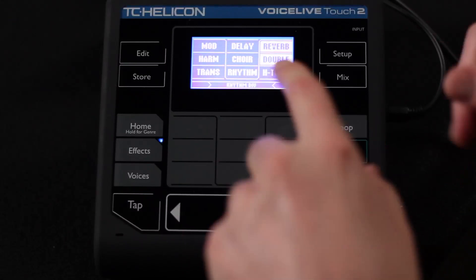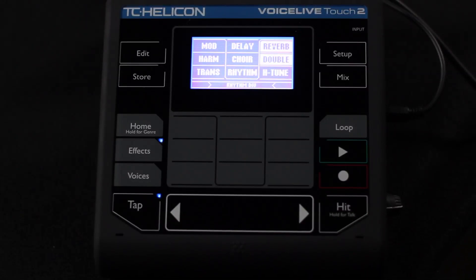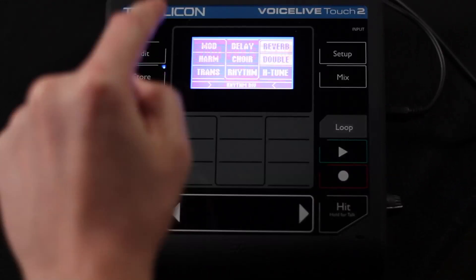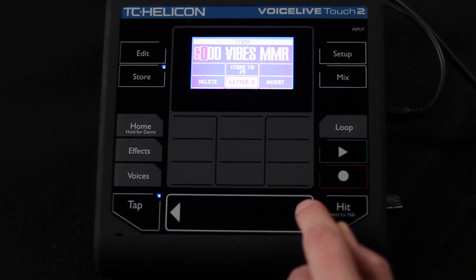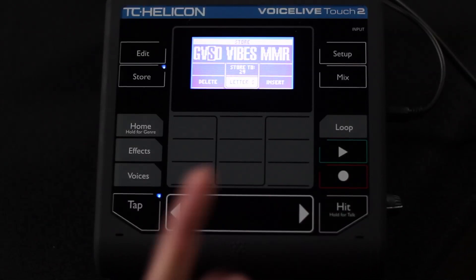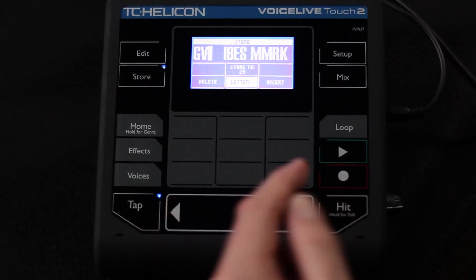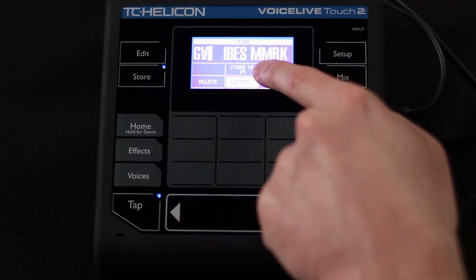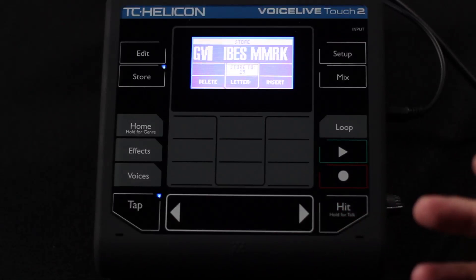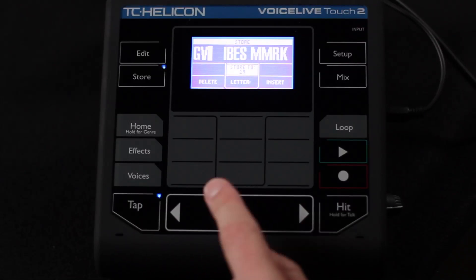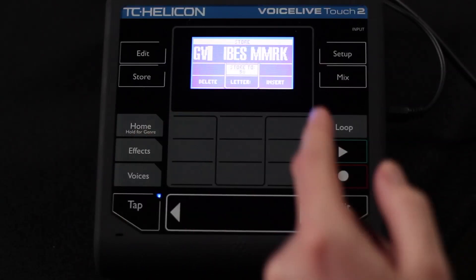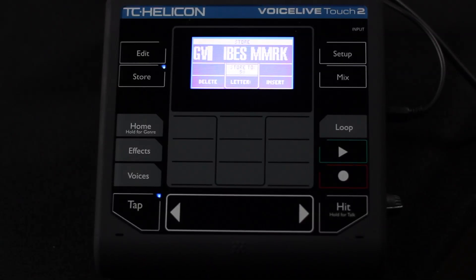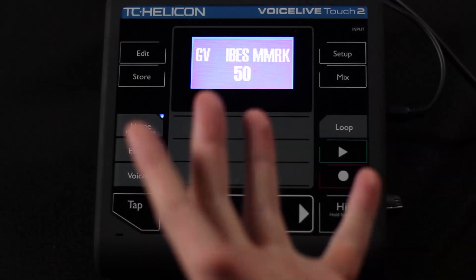Once you've made changes — set up a stutter or rhythmic effect and configured the hit button — you'll want to store the preset. Simply press store. It gives you the ability to rename it: use the slider bar to change letters and the arrows to move between letter positions. You can also delete letters or insert spaces. You can also choose which preset slot to store to — for example, slide to preset 50 to overwrite that slot with your new preset name, then press store again to finish.